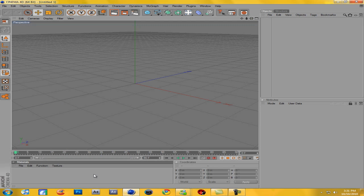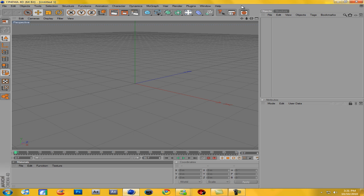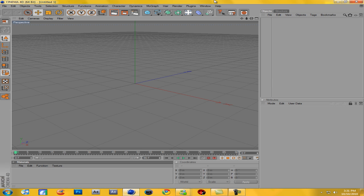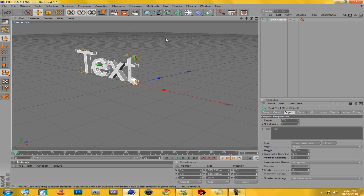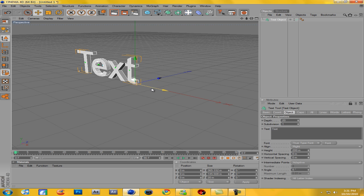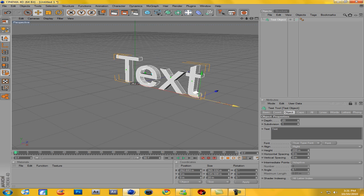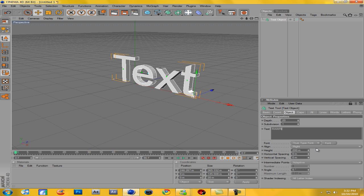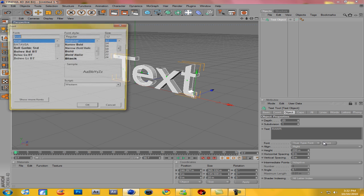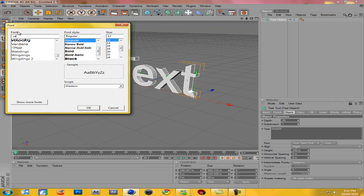First of all, obviously we open up Cinema, and what you're going to do is, well actually there's lots of ways you can make 3D text. One of them, a basic one, is obviously just come to MoGraph and go down to Text Object. Then you get this thing, and then just in this text box, type in whatever you want it to say, like rawr. Then just come down here and you can change your font. I'll change it to my favorite font, one of my favorite fonts, Velocity.